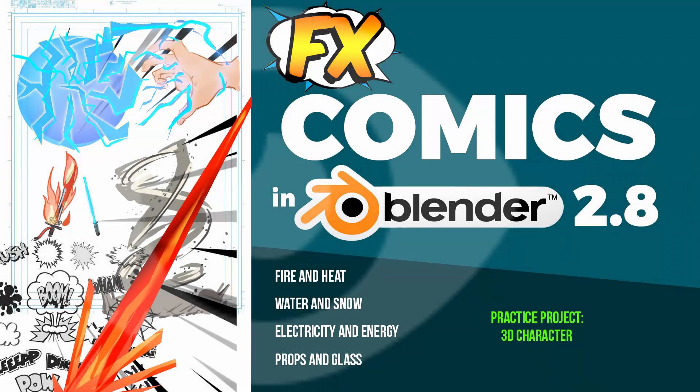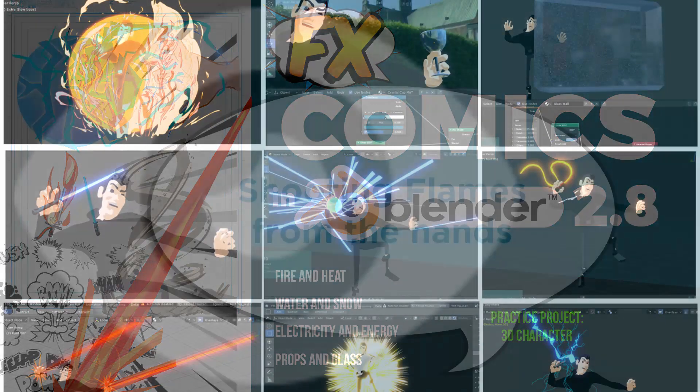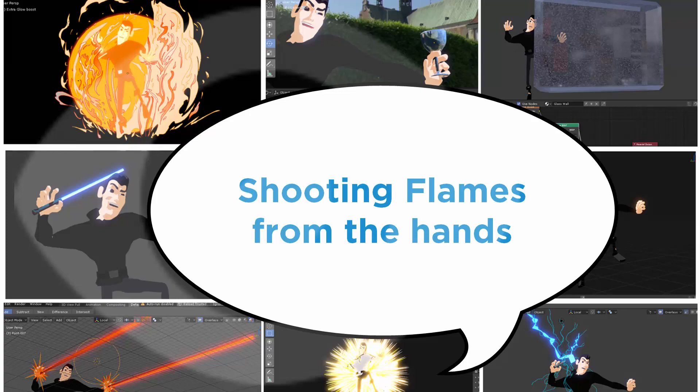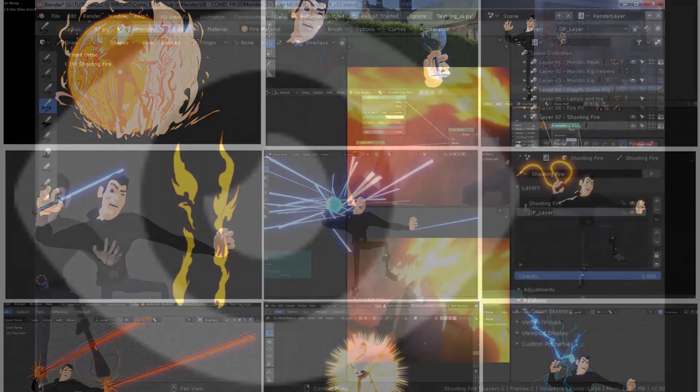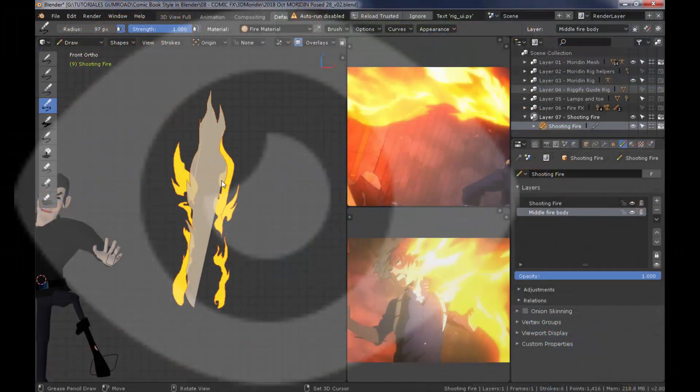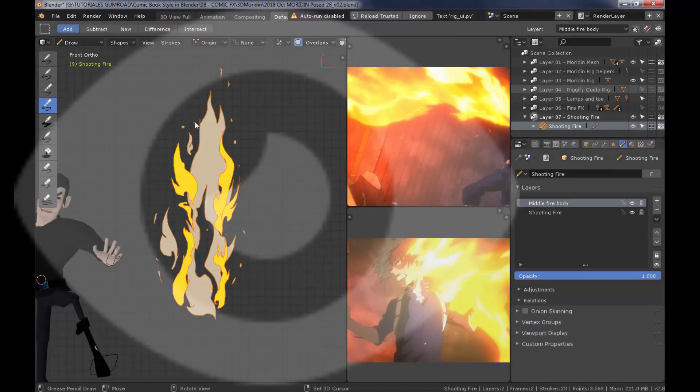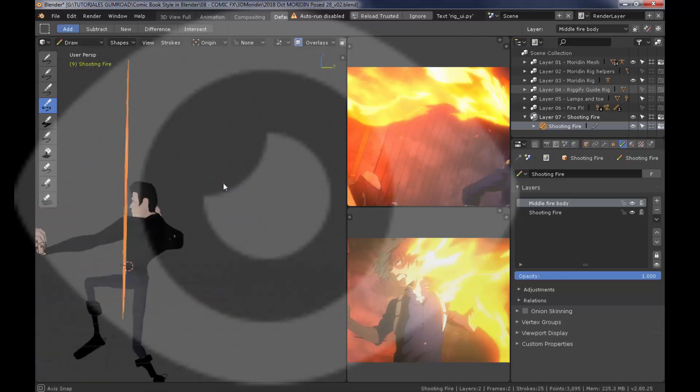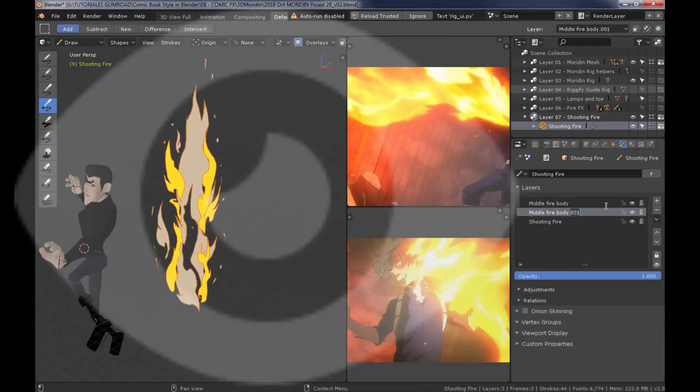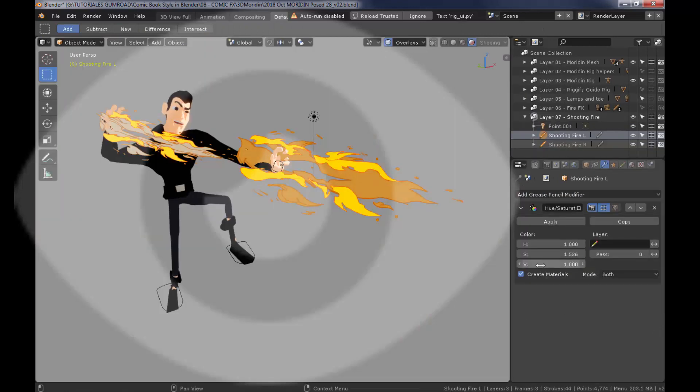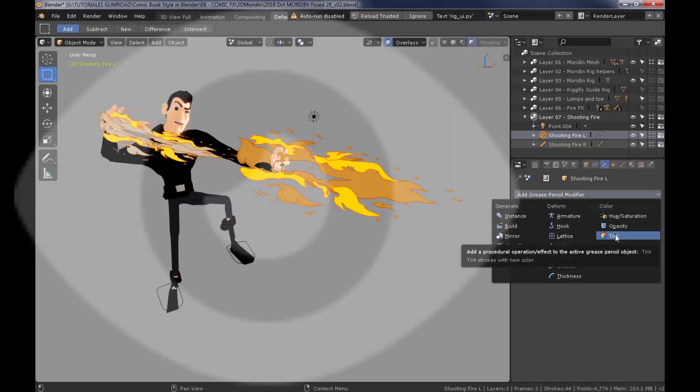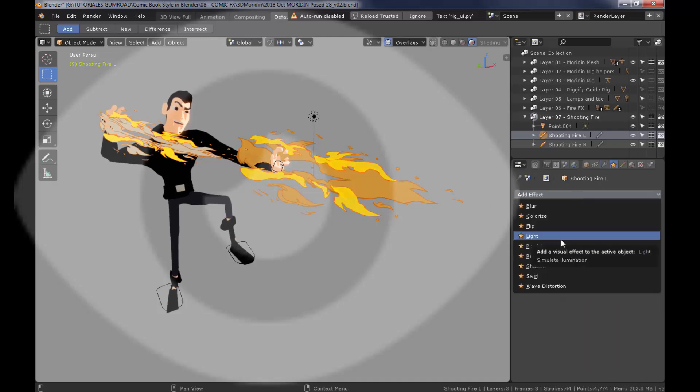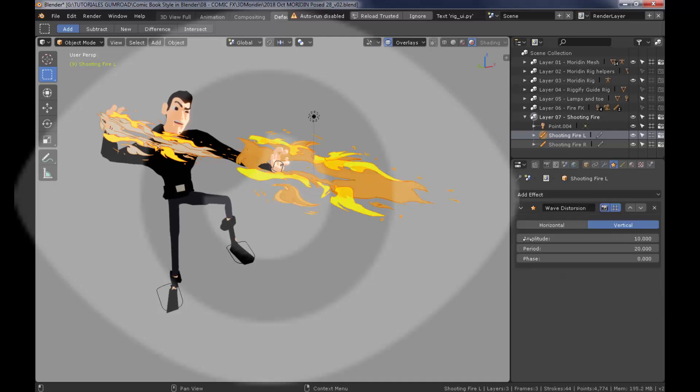Okay, so now we're going to create a shooting flame effect. The first thing we're going to do is create some different layers to rotate them and give volume so that the final effect can also be applied using the modifiers and effects from the Grease Pencil object list.